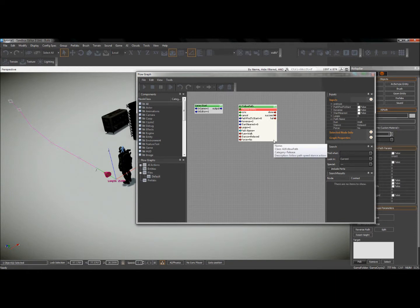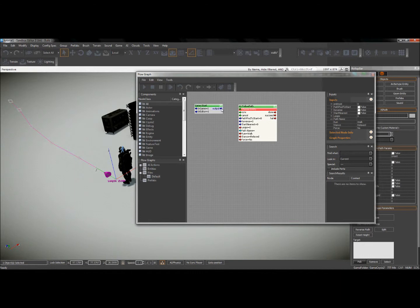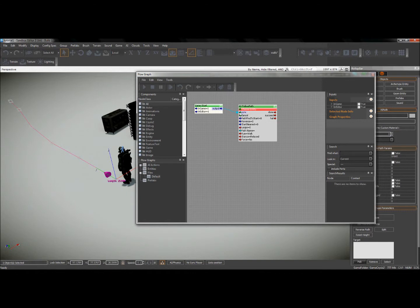So upon the game starting, I want the AI to begin following the path. So I'll drag a little arrow from my output of game start to sync up with follow path.